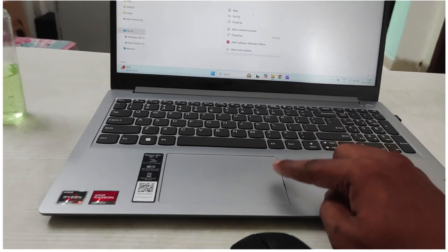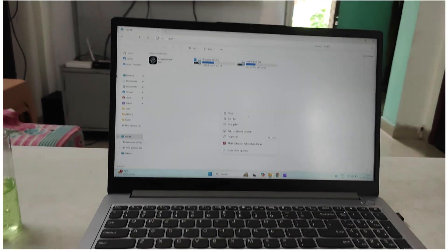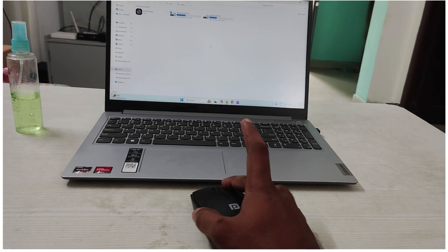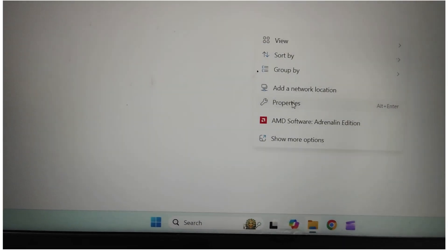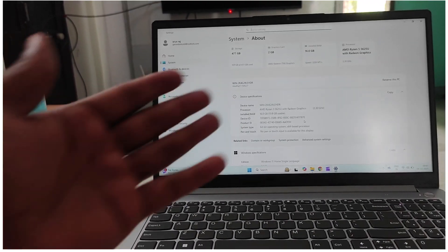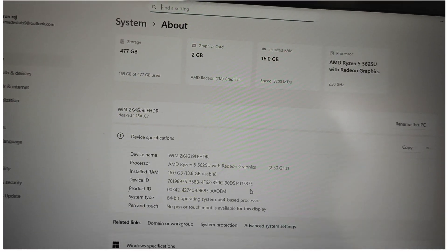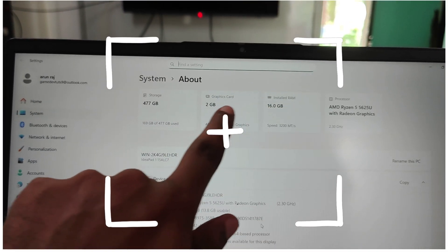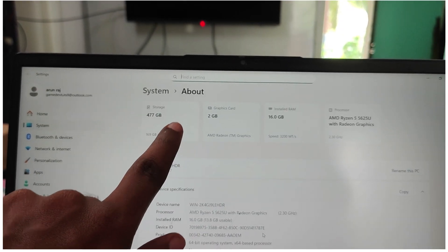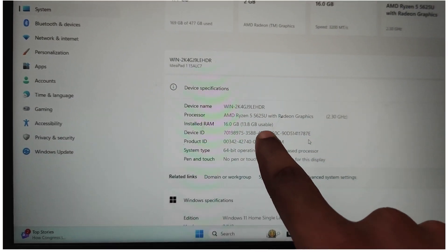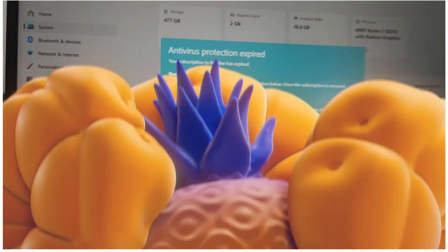In the empty space, right-click with the mouse — this is the right-click button if you're using the mouse pad. Right-click on the empty space and select 'Properties.' As soon as you do that, your system properties will appear. You can see AMD Ryzen 5 5625U with Radeon Graphics, 16 GB RAM, 2 GB graphics card, and a 512 GB SSD. This is a hexacore processor with six cores.